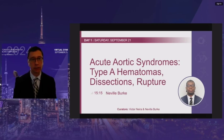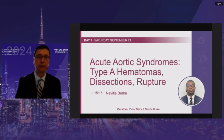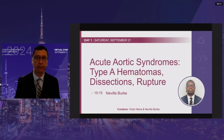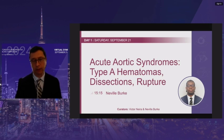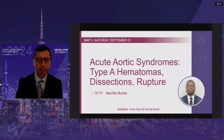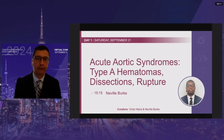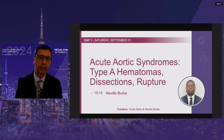It is my great pleasure to introduce Neville Burk, one of our cardiac anesthesiologists at the QE2 Health Center in Halifax, Nova Scotia.